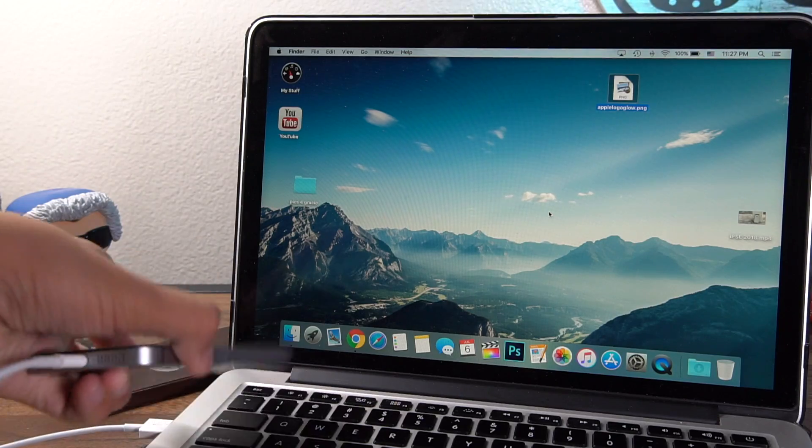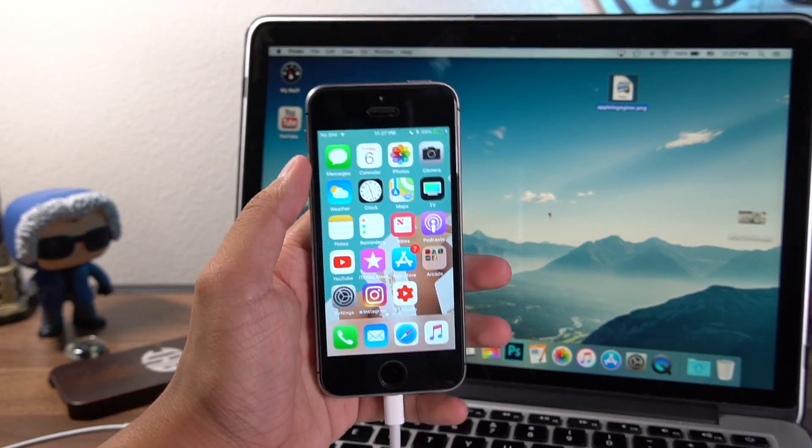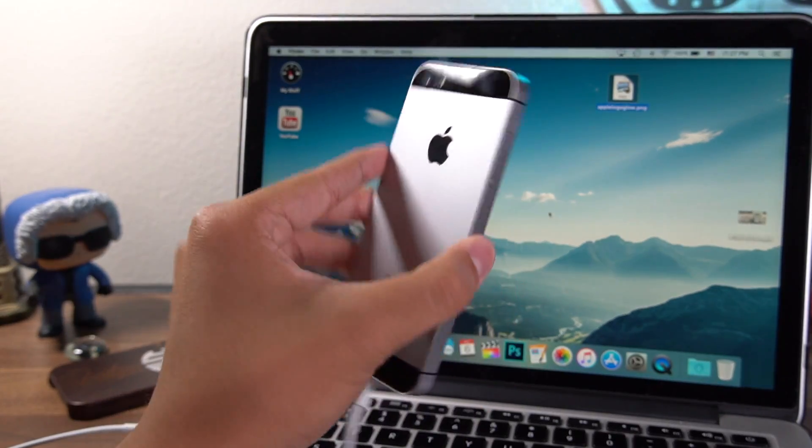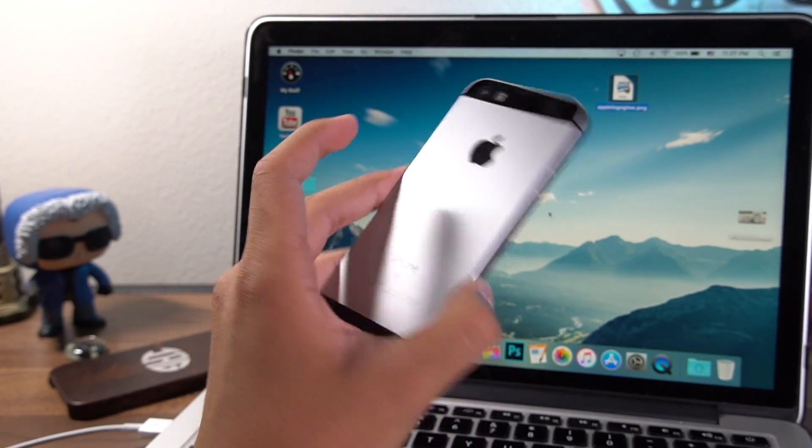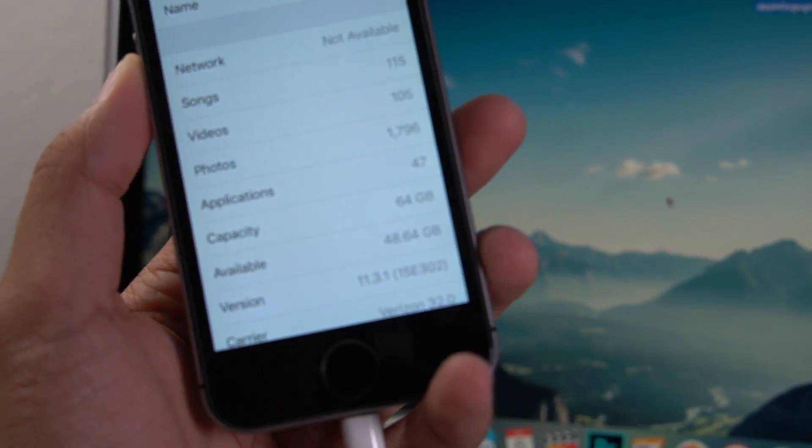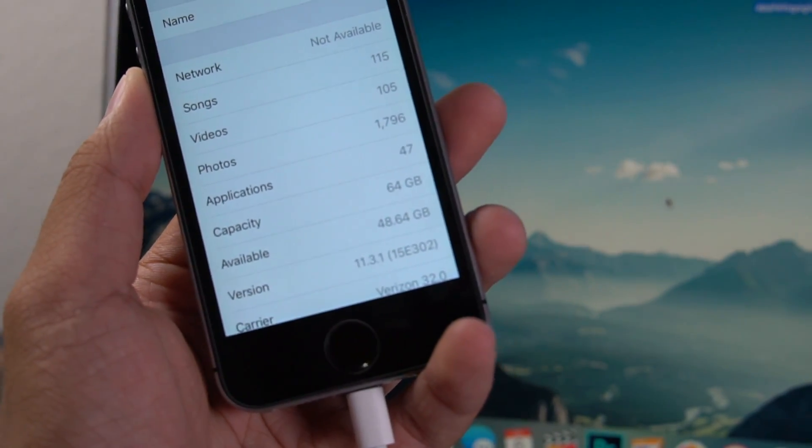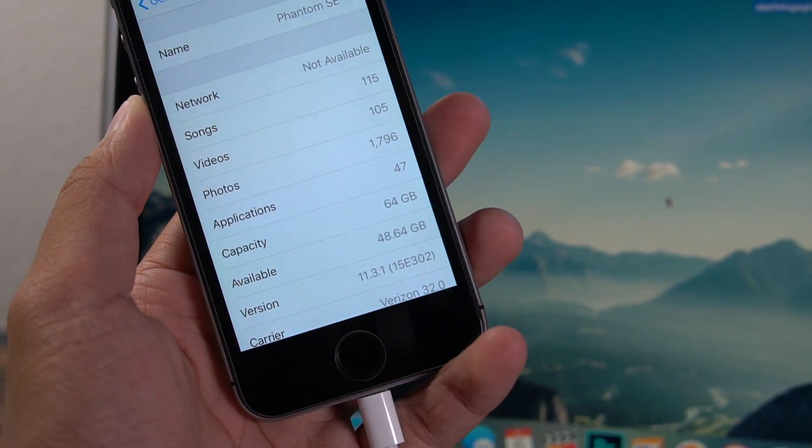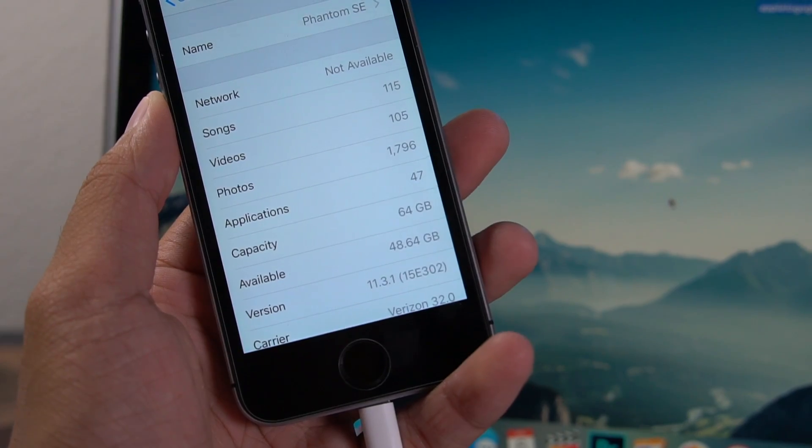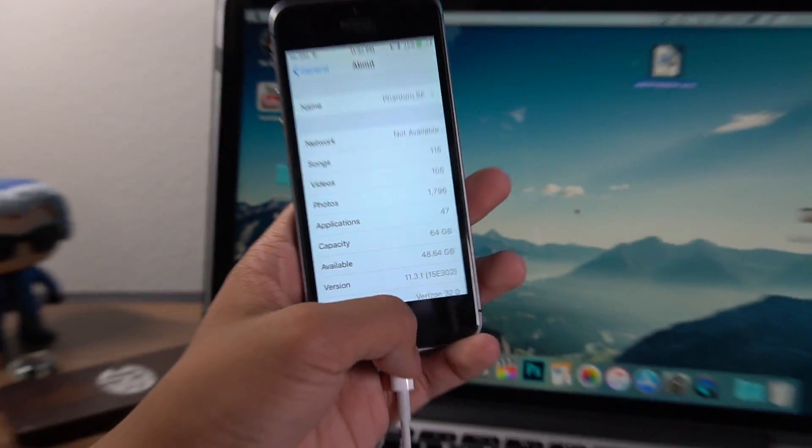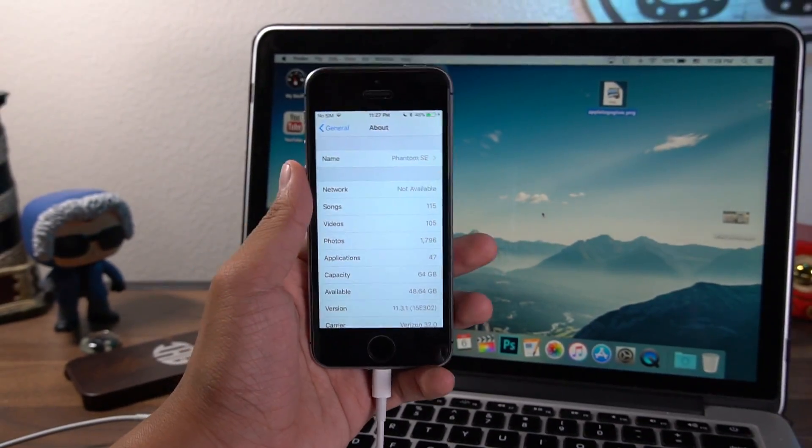For this video, I will be using an iPhone SE running iOS 11.3.1. And in order for this jailbreak to work, you will need to do a couple of things first, and I'll explain all that in this video.